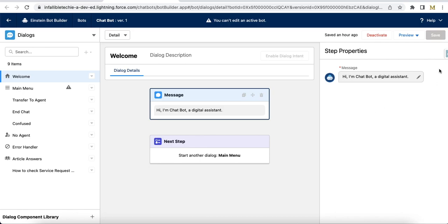Hello everyone. In this video we are going to see how to display a knowledge article in a Salesforce Einstein Bot. I'm going to use a bot, Salesforce Lightning Knowledge articles, and Embedded Service Chat to fetch the knowledge article and display it for a user. To get knowledge-related information, I'm going to ask a few questions from the customer, and based on their selection, the selected value will be stored in a variable.